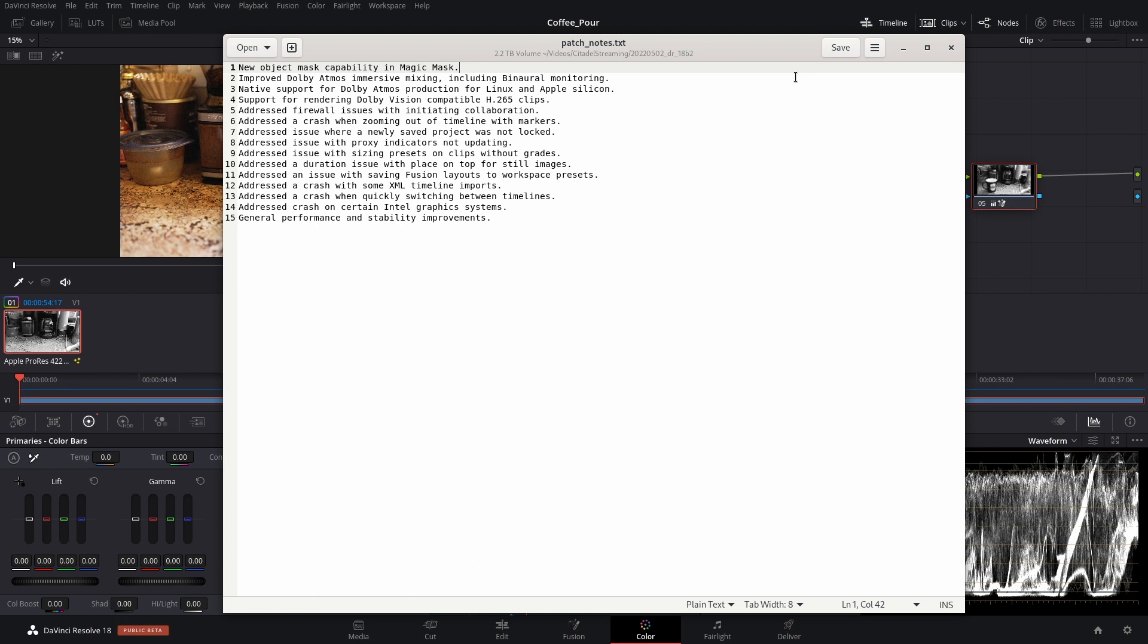If you are just here for the patch notes, feel free to pause the video, read through them, and go on with your day. For everybody else, we're going to go through the patch notes really quick.